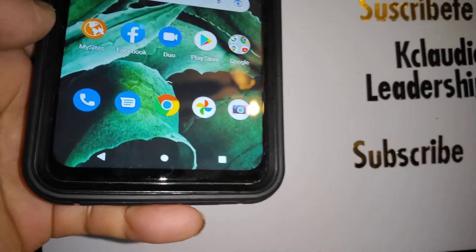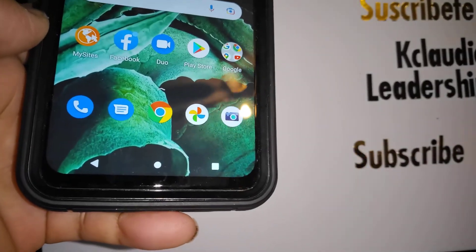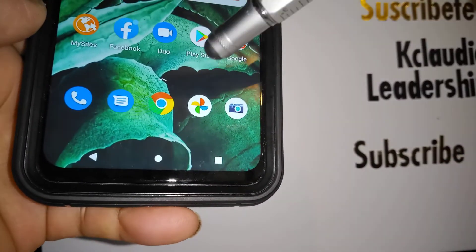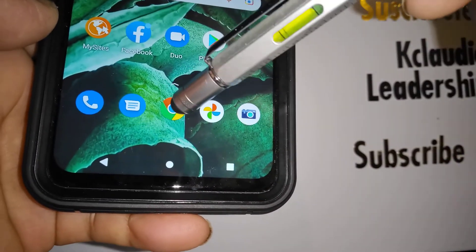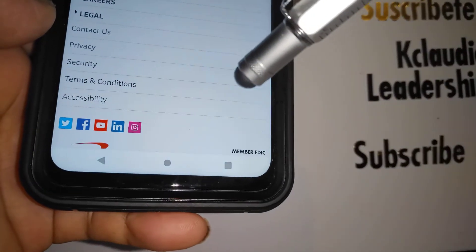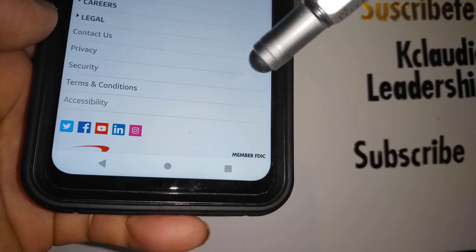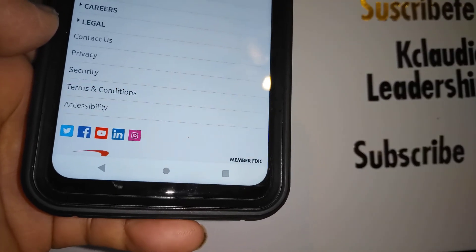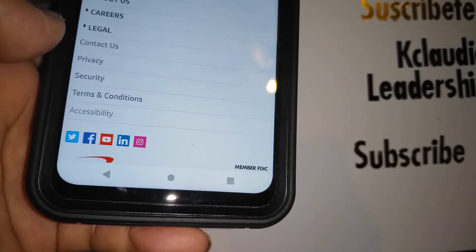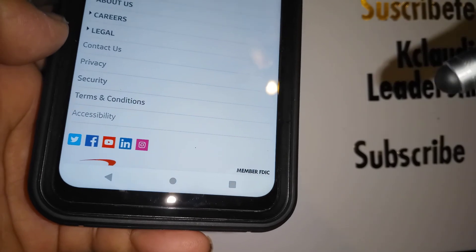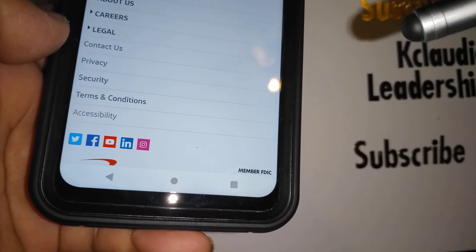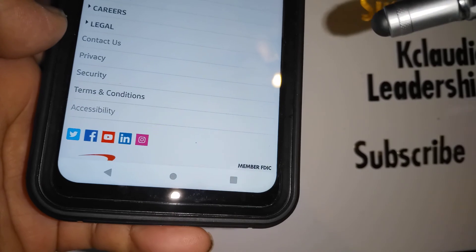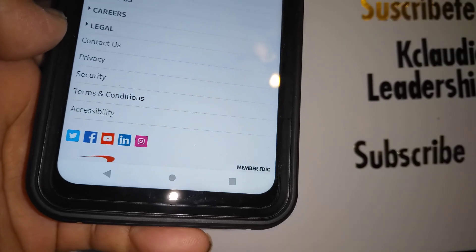Thanks so much for watching. Let me know if you have any other questions — please subscribe to the channel and leave notes in the comment section. Search my other tutorials related to the Motorola G Stylus 5G if you need more technical support.